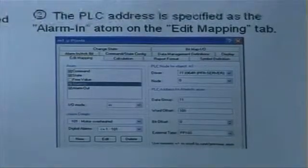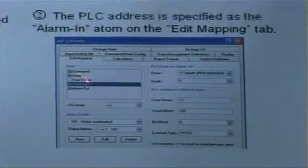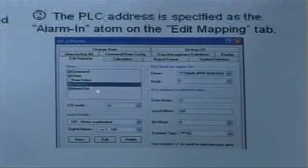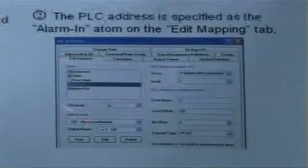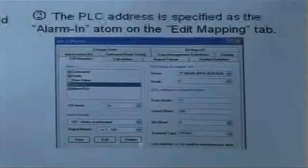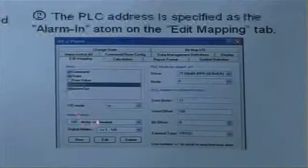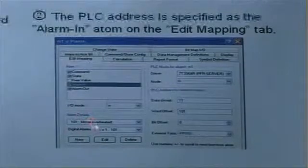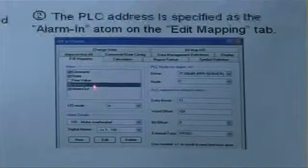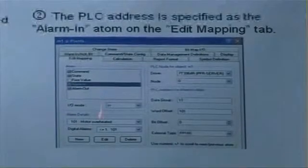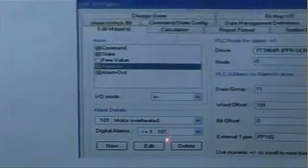When we select the alarm in atom, we can see that the alarm details section here will open up and will be active. You can select an alarm number that is associated with the alarm in atom in this box, and you can see that it is a dropdown here, so you actually have two different alarms that you can select.